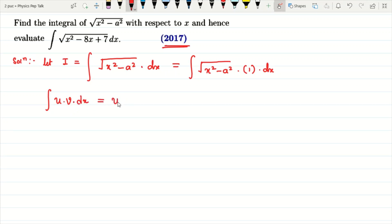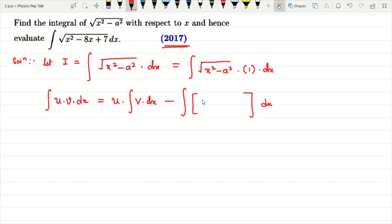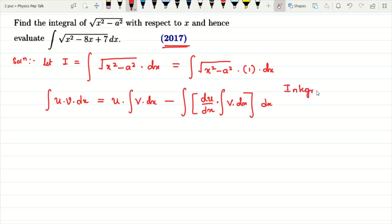The integration by parts formula is: u into integral of v dx, minus integral of the differential coefficient of u into the integral of v dx, all with respect to x. Here we take the first function u as root of x square minus a square, and the second function v as 1.